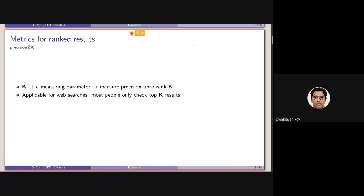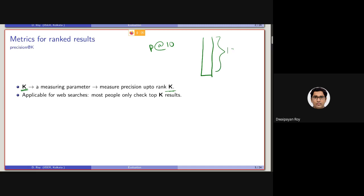The first measure which considers ranked retrieval is called Precision at Rank K. Here, K is basically a parameter that measures the precision up to that rank. So it can be precision at 10, meaning we consider the rank list up to rank 10 — that is, up to the 10 documents retrieved, how many relevant documents are retrieved, how precise the system is up to the top 10 retrieved documents.